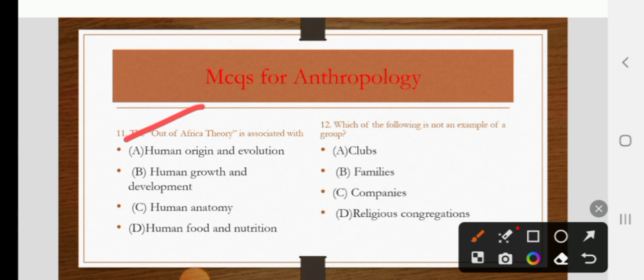Which of the following is not an example of a group? Options are clubs, families, companies, or religious congregations. The right answer is C: companies.